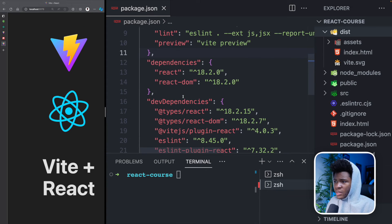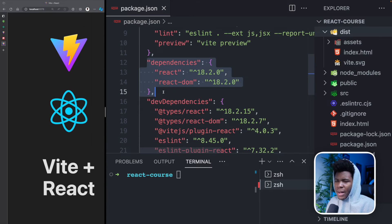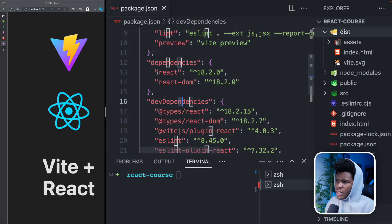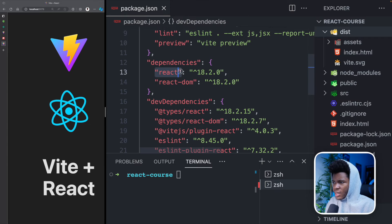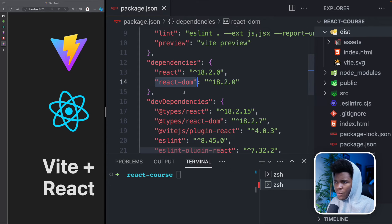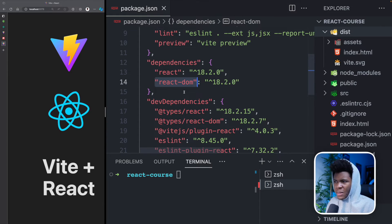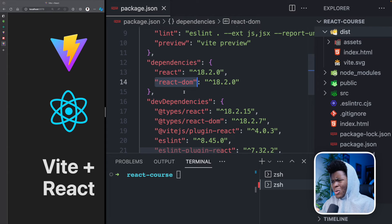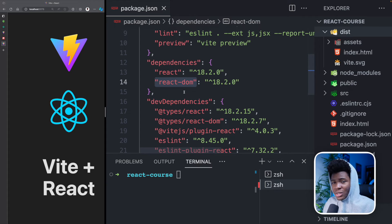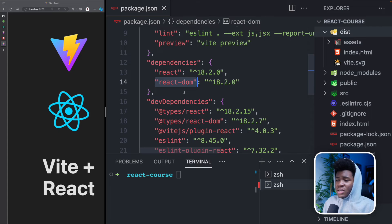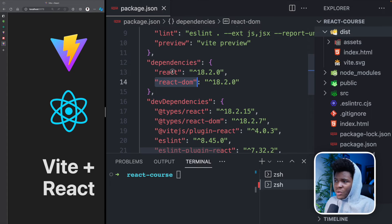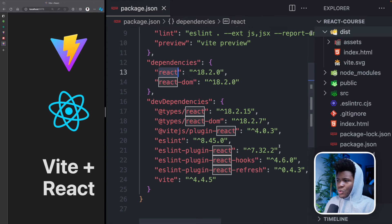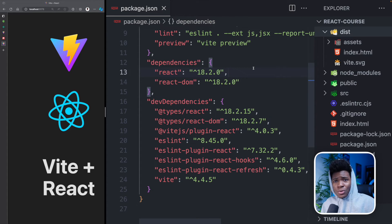we have dependencies, dependencies are like packages you need for your project. And here we have React, and we have React DOM. You're probably thinking what is the difference. Now I'm going to make a separate video where I go more into the difference between these two packages.